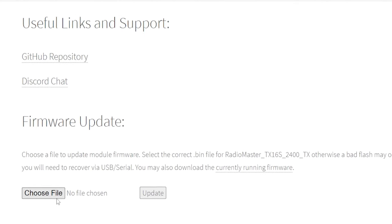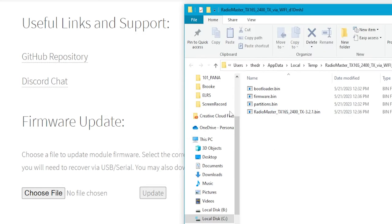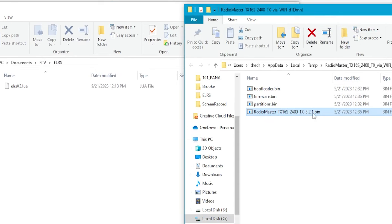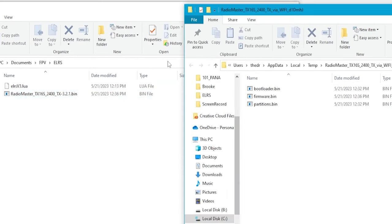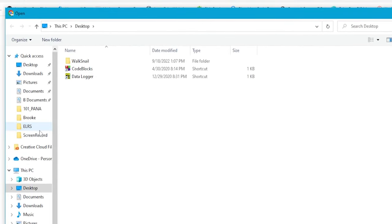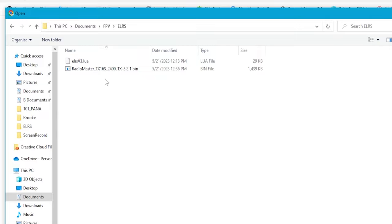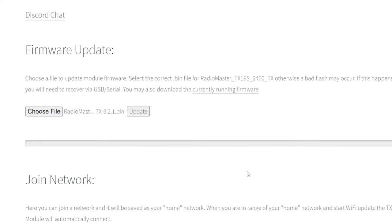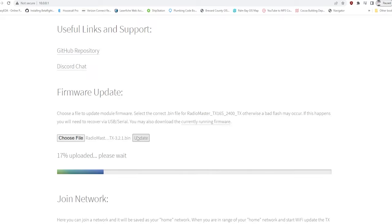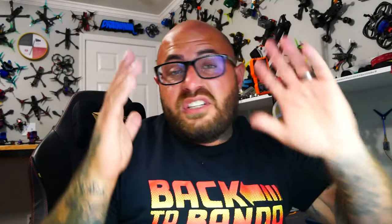Now we're ready to choose file and upload. But first let's put the file where we can find it. Open up your ELRS folder in a new window, grab the bin file, and drop it right there. Come back, hit Choose File — we know it's in our ELRS folder: Documents, FPV, ELRS — there's our file, hit Open. Now hit Update. It may not work — that's due to the partition. Let's see what happens. Failed — not enough space.